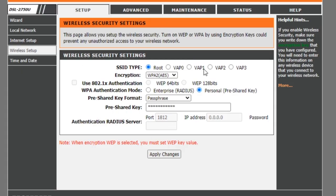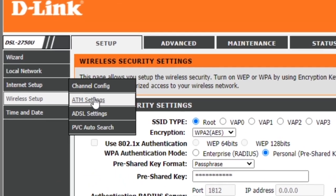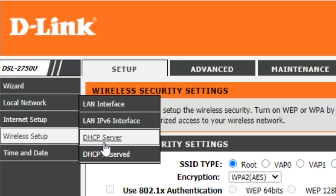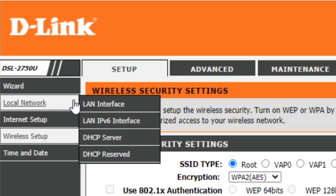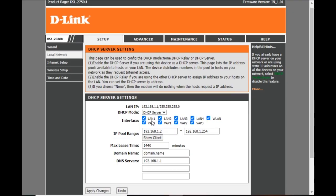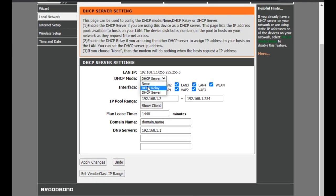We are going to restart the wireless password. We have a DHCP server here. There is a DHCP server — we can adjust the admin settings. We have the DHCP server with a drop-down menu.